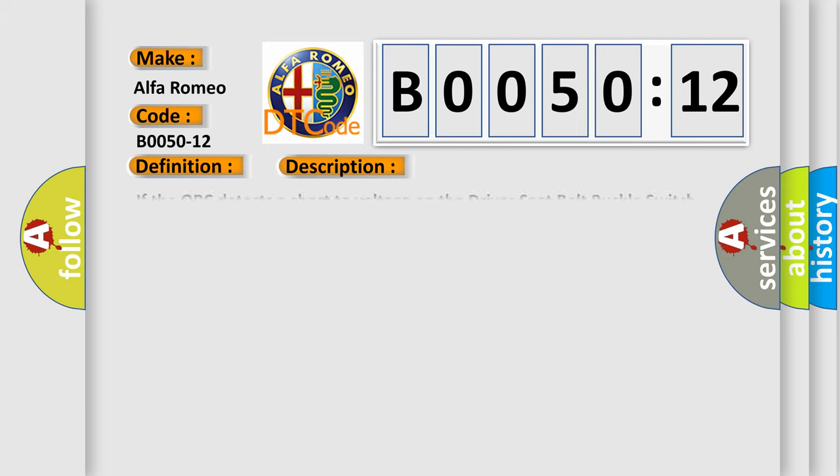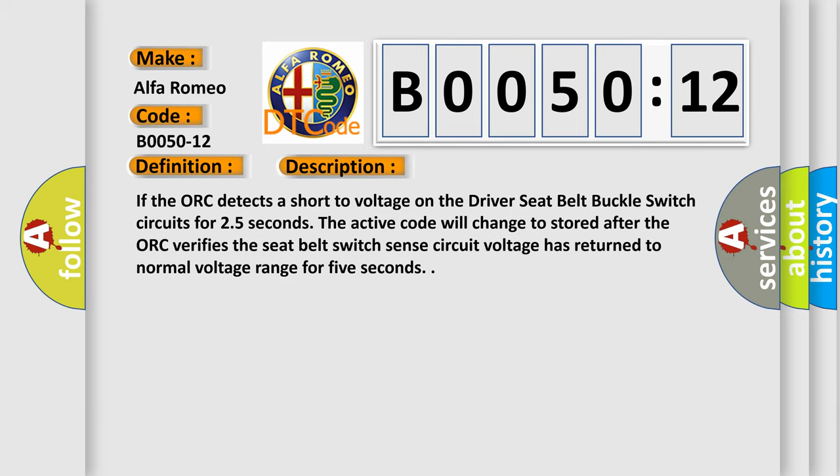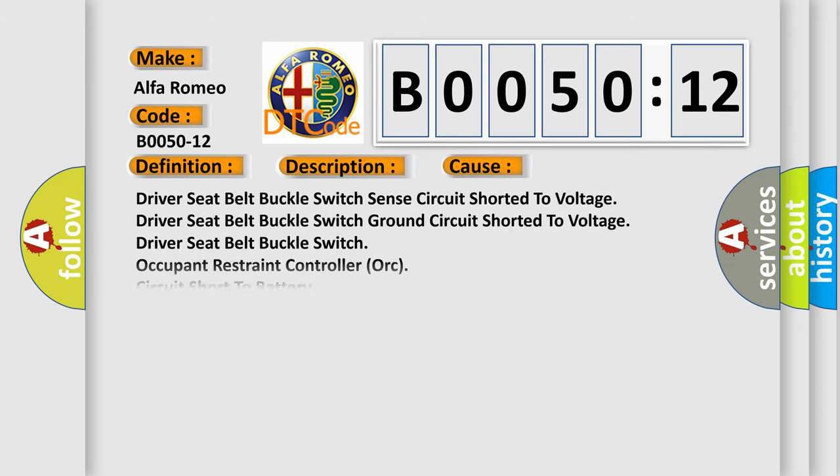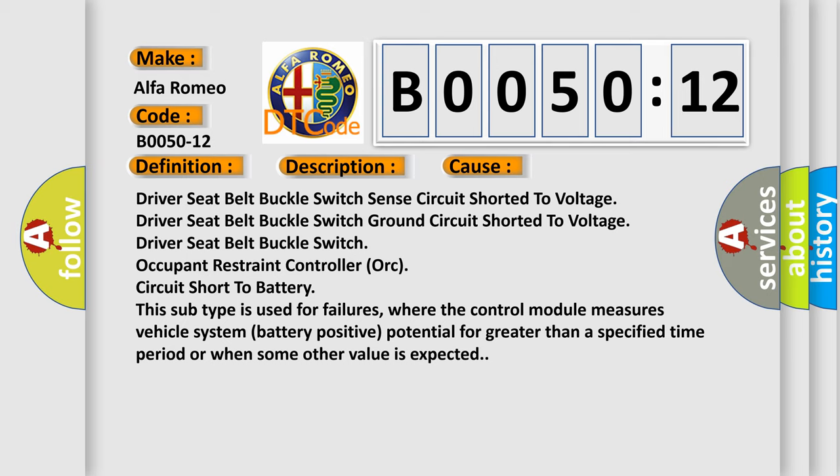And now this is a short description of this DTC code. If the AUK detects a short to voltage on the driver seat belt buckle switch circuits for 2.5 seconds, the active code will change to stored after the AUK verifies the seat belt switch sense circuit voltage has returned to normal voltage range for 5 seconds.